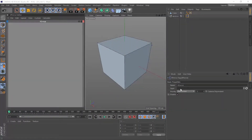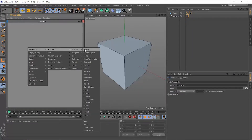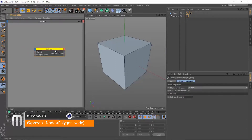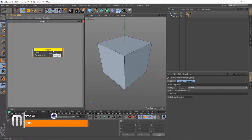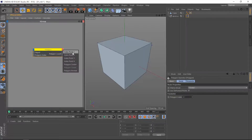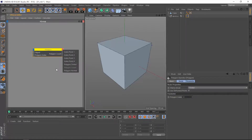Hello again. This is Motionology. Welcome back. We do have another operator that we will talk about now, and that is the polygon operator. It's very similar to the previous one, which was the point operator. It has an object input, a polygon index, and a polygon count. It also has some other outputs: index point number one, two, three, four, polygon center, and polygon normal. We will talk about all of these together to know what they do.